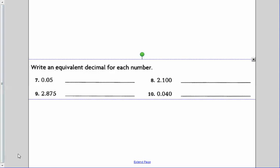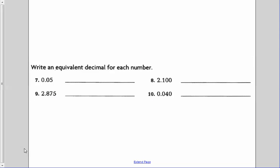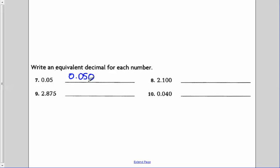Now, write an equivalent decimal for each number — here is where you can be creative. For number seven, I've got five hundredths. As long as I add a zero to the end, I'm not changing the value — I'm just changing the name. So this would now be fifty thousandths.